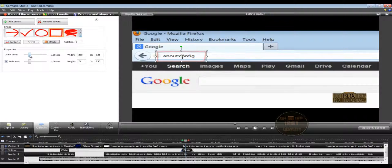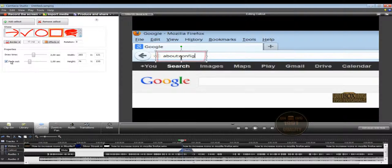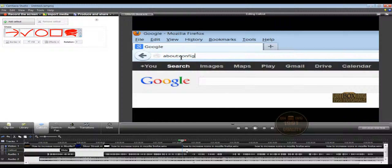There is also the draw time option — this is the time or duration needed for the animation to draw on screen. If we increase the draw time to two seconds and play again, you will see the animation is slower. Click on the callout again — we also have the fade out option as demonstrated before. If we uncheck fade out, the shaded area disappears and the callout will disappear immediately rather than fading out slowly. To delete a callout, select it in the timeline and click the delete button.